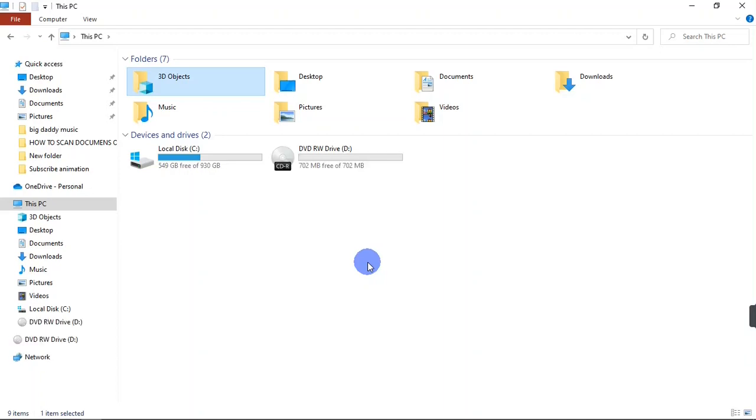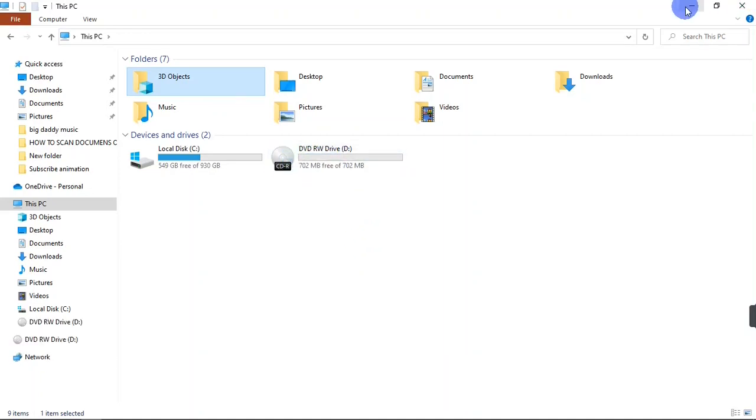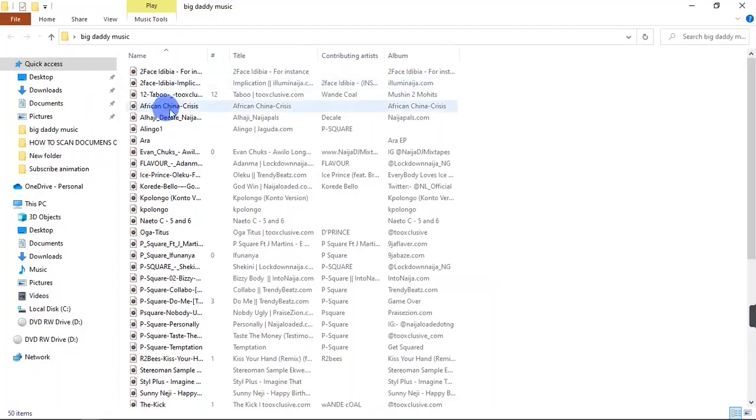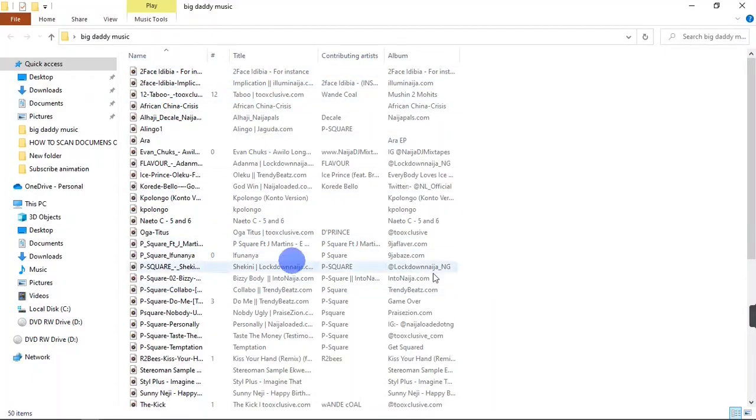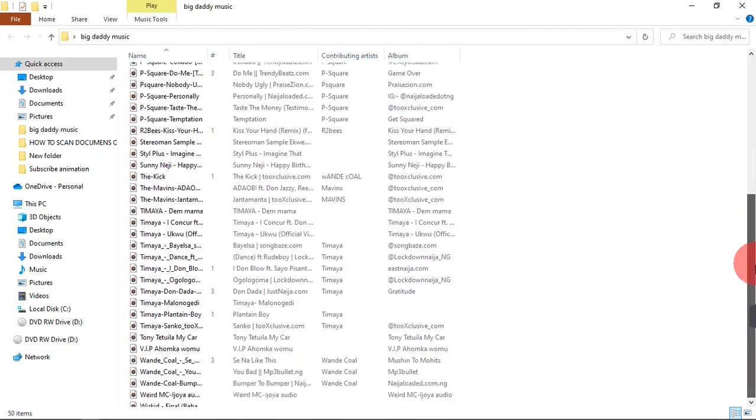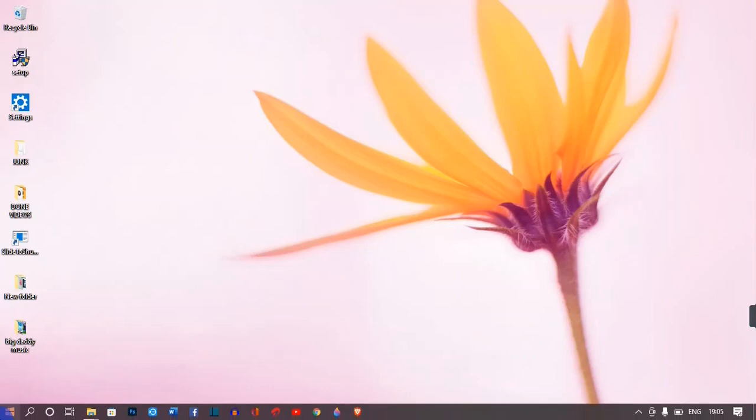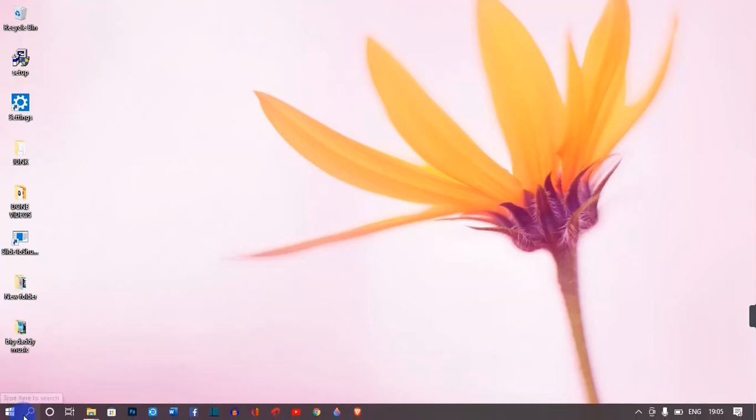First of all, you're going to need to insert an empty CD into your drive. Right here on my desktop I have a list of files that I want to burn into my CD. So I'm going to go over to my search field and search for Windows Media Player.